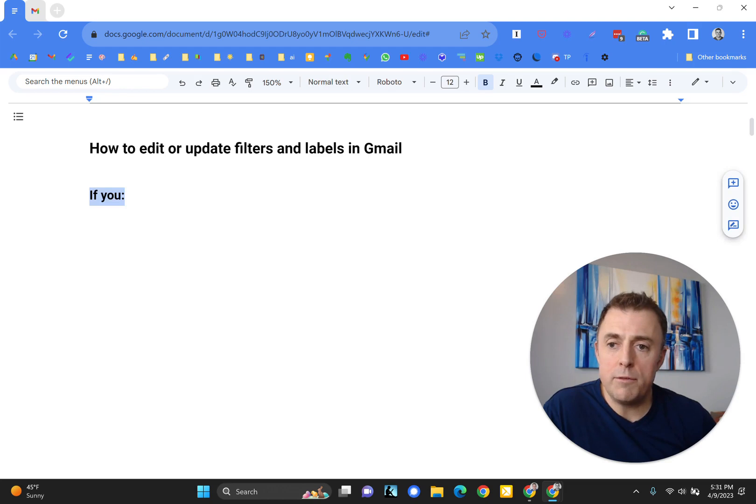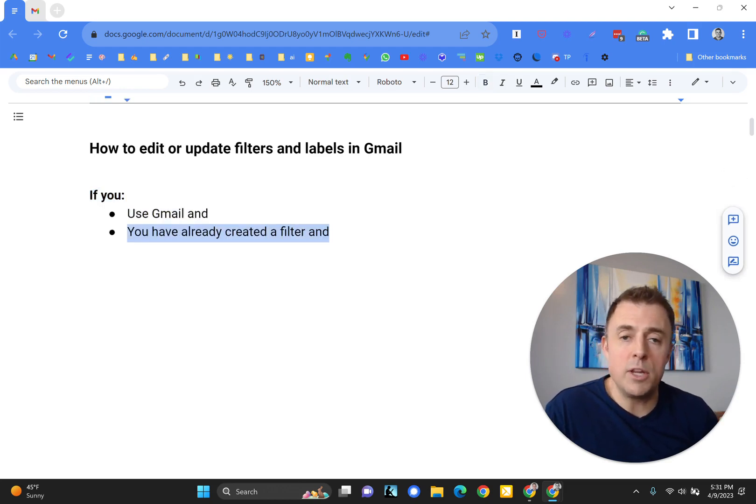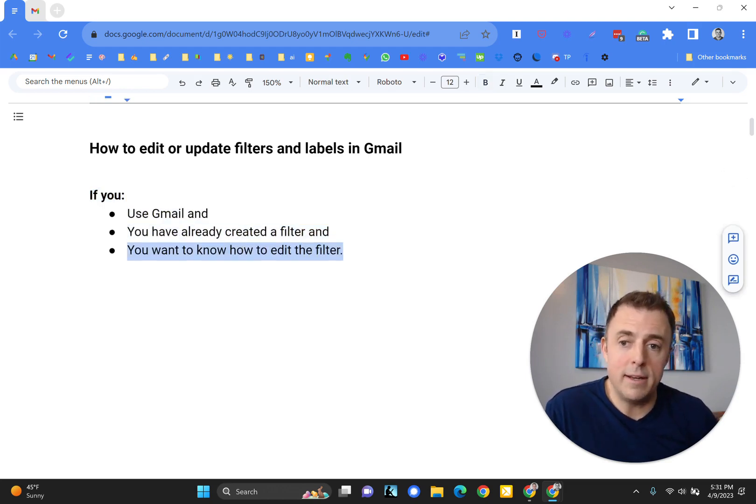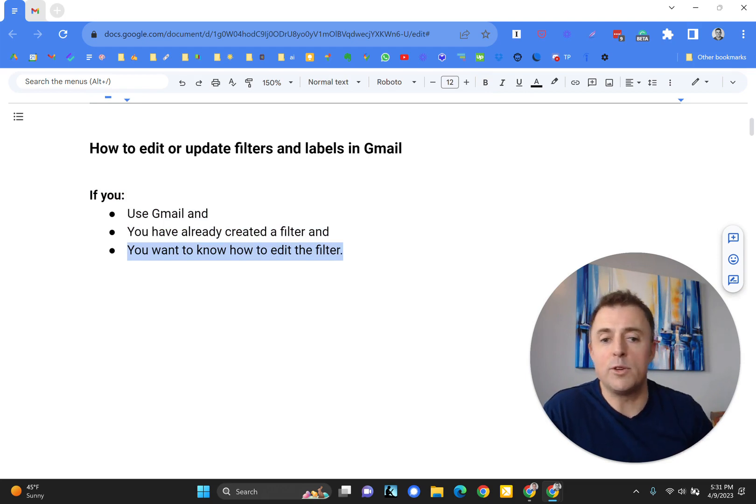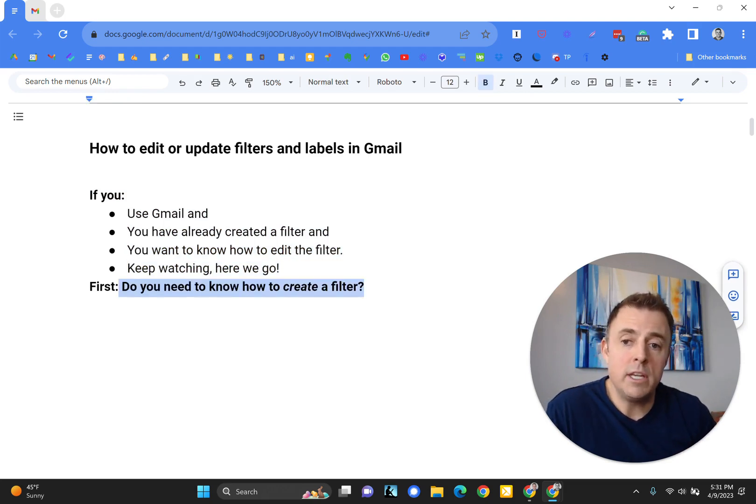If you use Gmail and you already have a filter created, and you just want to know how to edit that filter, then you're in the right spot.